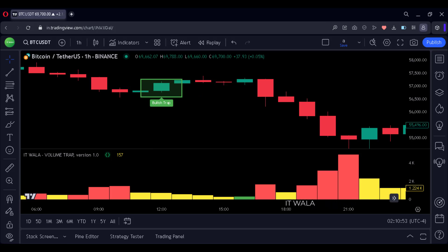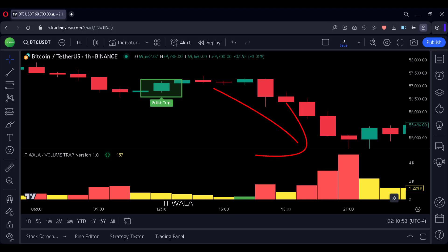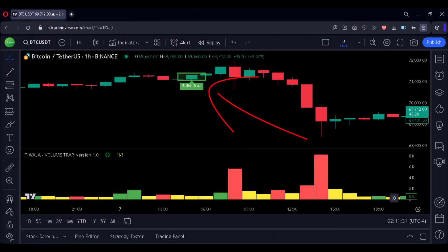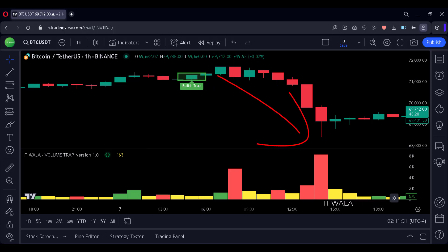Ideally, the price should have continued to go up from this point, but since it's a trap, the price went down. Here again, we get three green price candles but the volume bars underneath are yellow in color, which means it's a trap. Ideally, the price should have continued to go up, but since it's a trap, the price went down.